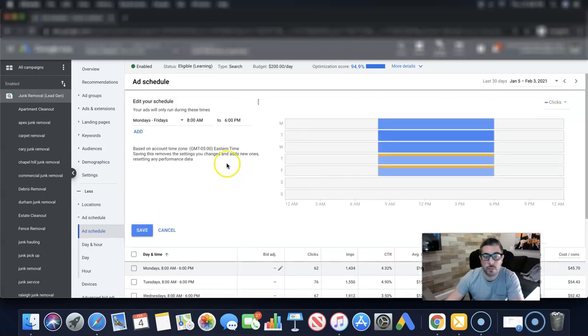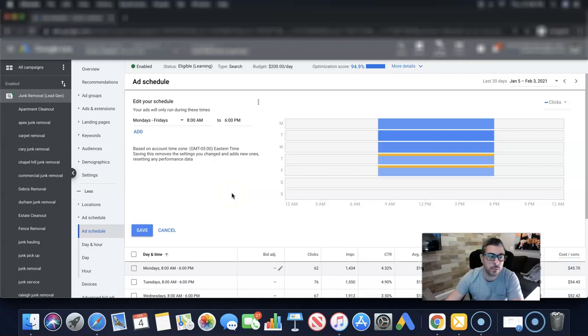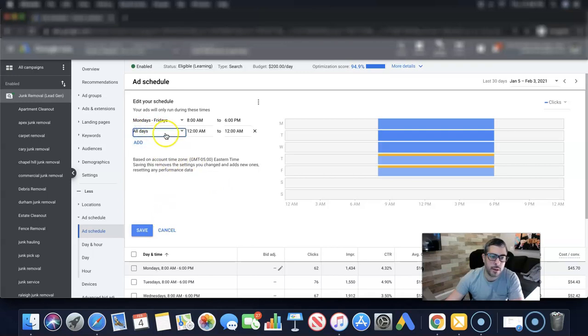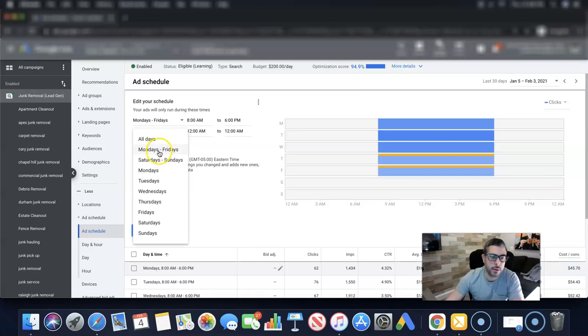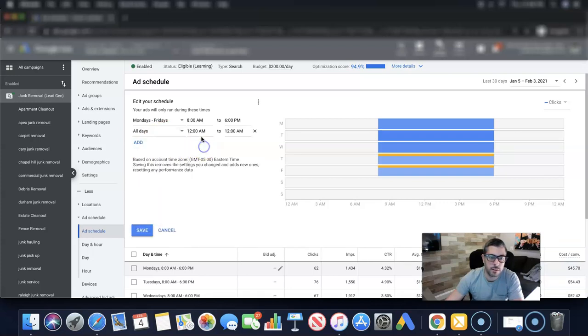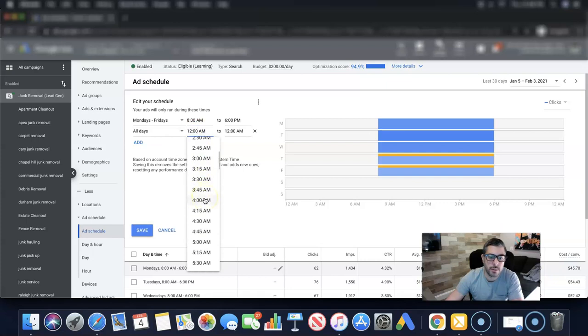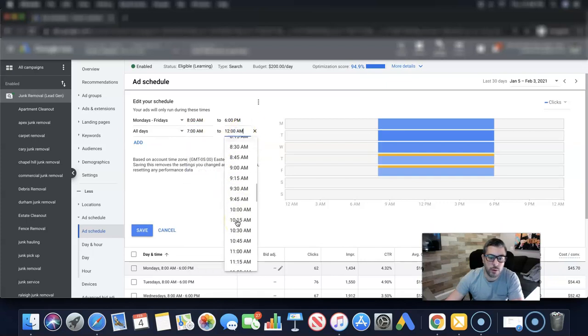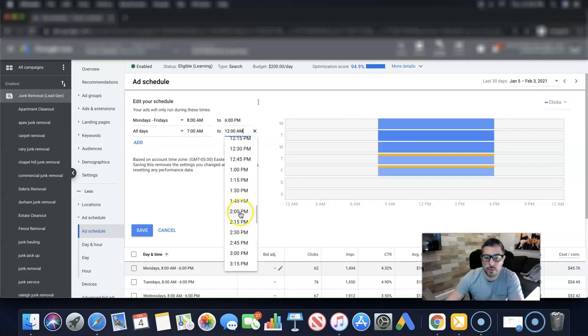Obviously, don't run 24 hours though if you can't do something with those leads that come in at midnight or two in the morning, because they'll just be a waste of time. And to set the ad schedule, like I said, it's easy. You just come in here, you hit add, you choose whatever you want, Monday to Friday, or maybe you want to run just a couple of days a week. You come over here and you just choose your times you want to run.